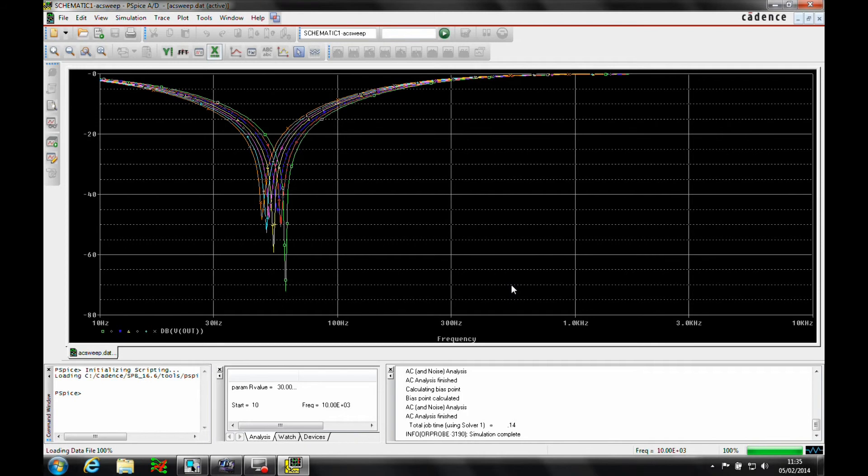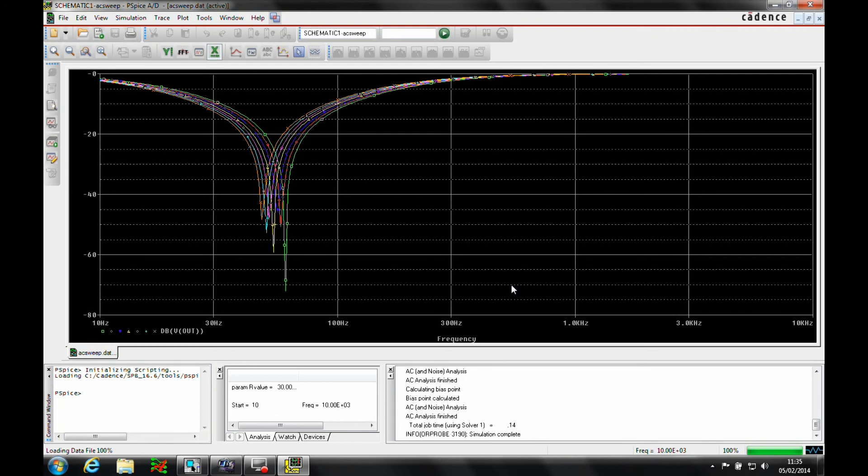We'll just accept that we want to see all of them. So the notch filter response is shown. Here you can see that the notch frequency changes with a change in resistance, rvalue. However, the attenuation depth of the notch, also known as the Q of the filter, also changes with the frequency.